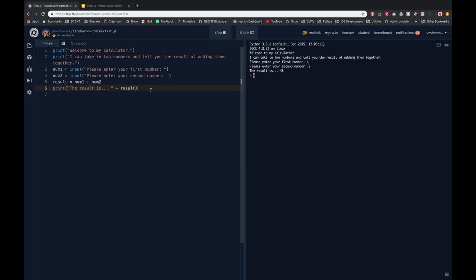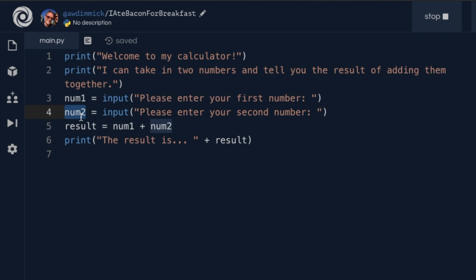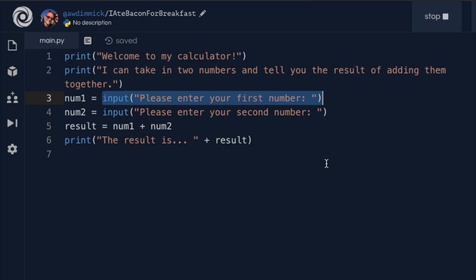We need to tell Python that num1 and num2 are numerical data and not text data. Here's the key: the input function, which takes values from the keyboard, will always return data as text. Whatever you type in, even if it's numbers, it always comes in as text. The computer doesn't know — it could be a letter, a backslash, a colon, a number, or a space. Input just returns the key presses as text data.